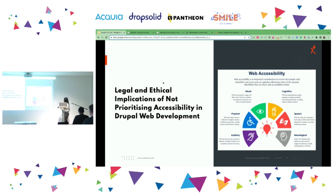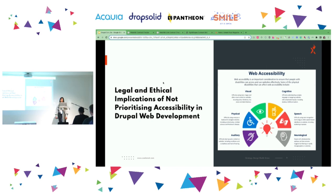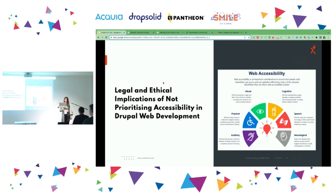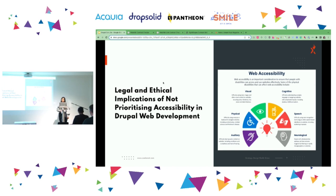Legal and ethical implications of not prioritizing accessibility in Drupal web development. The Americans with Disabilities Act (ADA) prohibits discrimination against individuals and has been interpreted to apply to websites and digital platforms. Section 508 of the Rehabilitation Act requires federal agencies to make their electronic and information technology accessible to people with disabilities. Failure to comply results in legal actions and loss of government contracts.